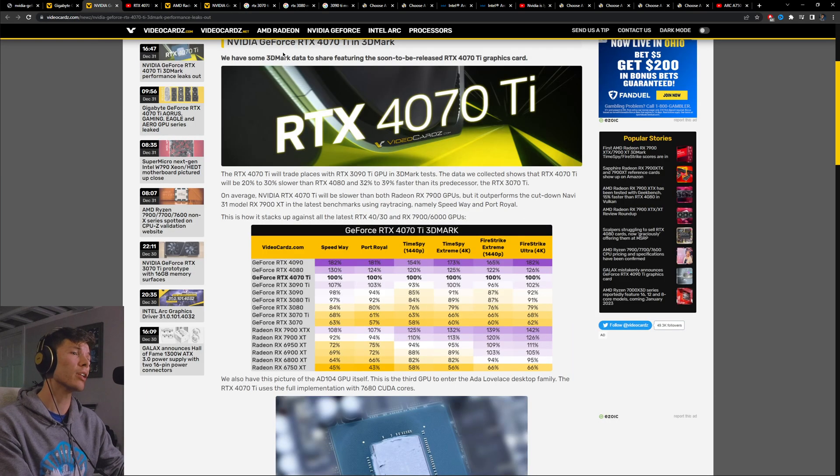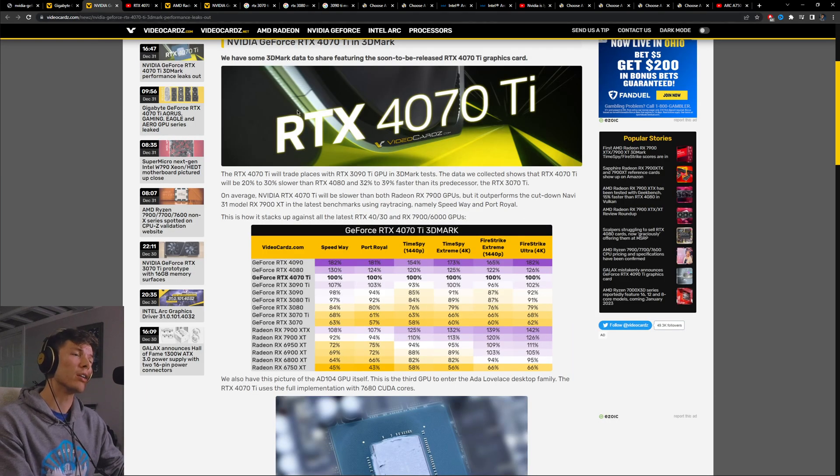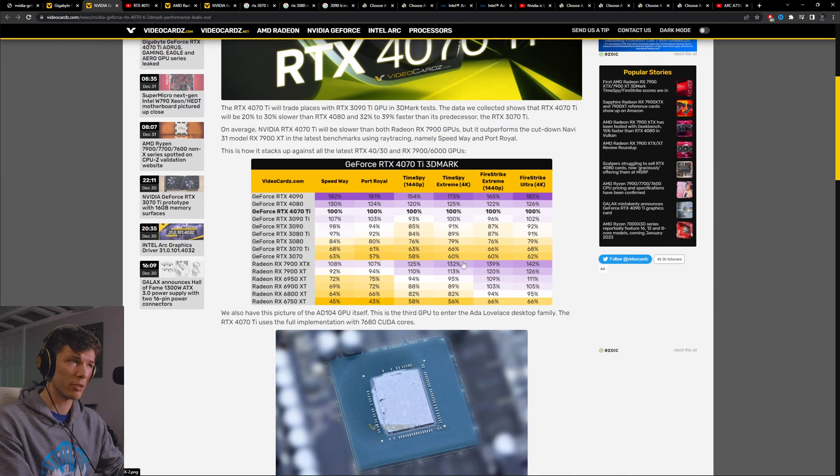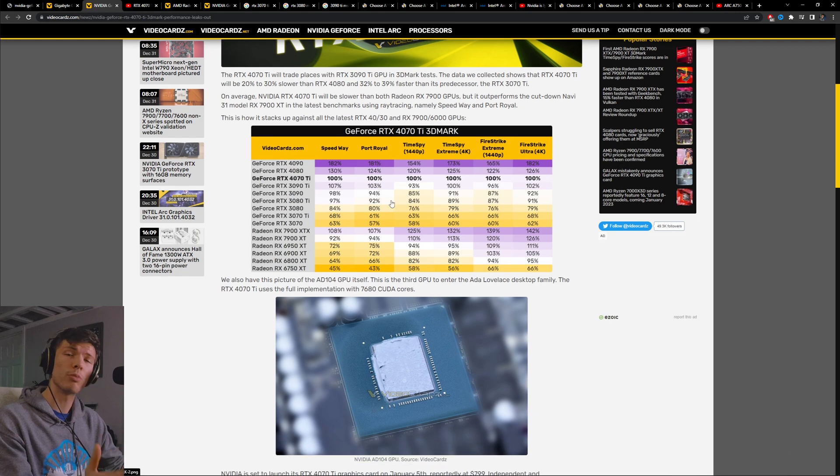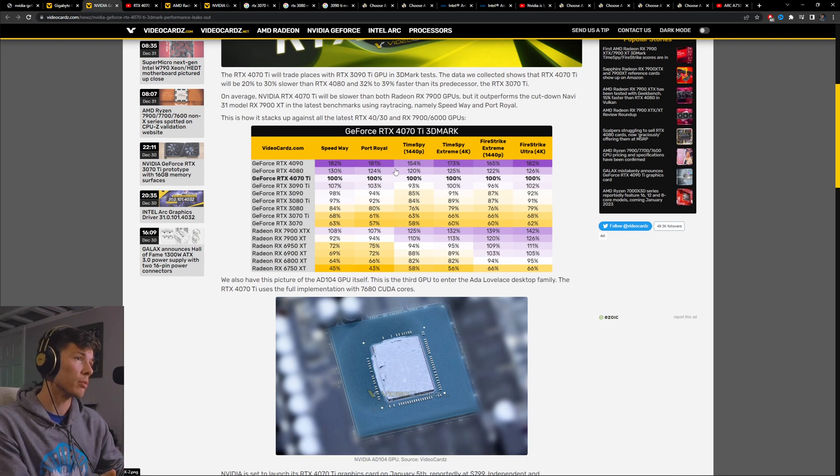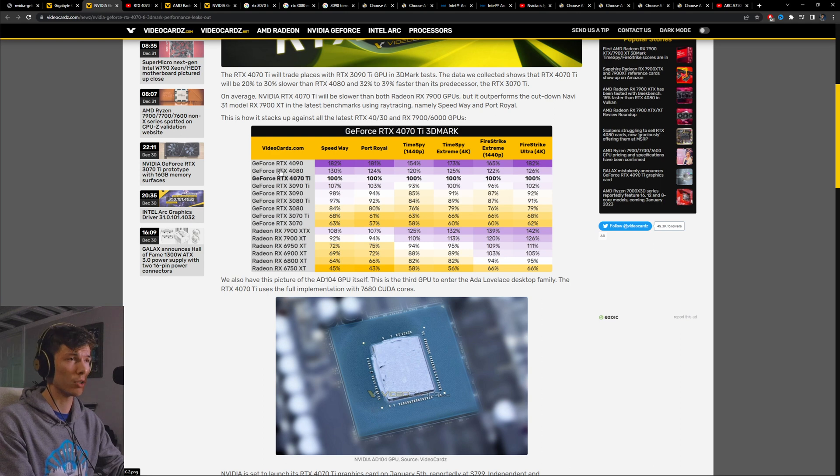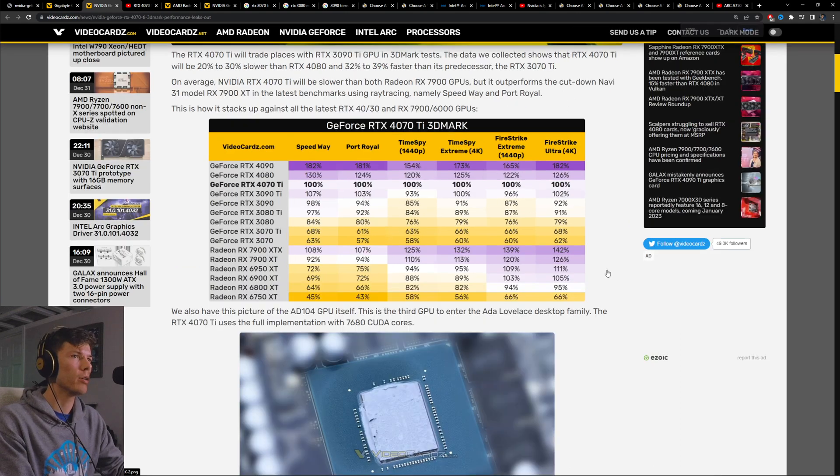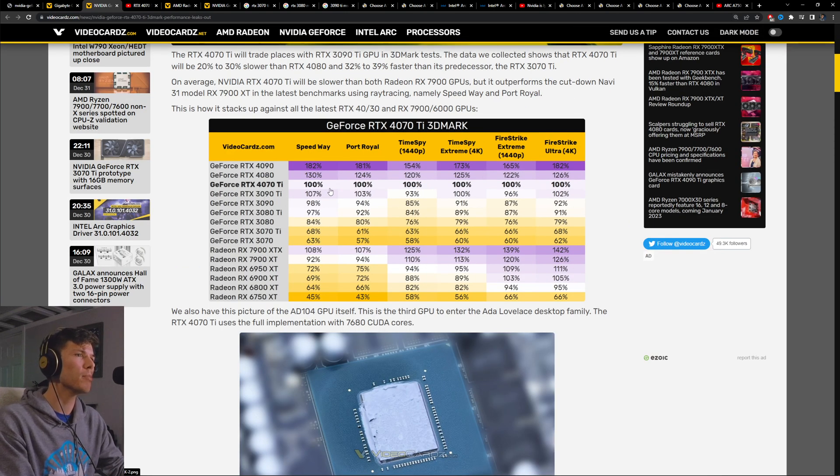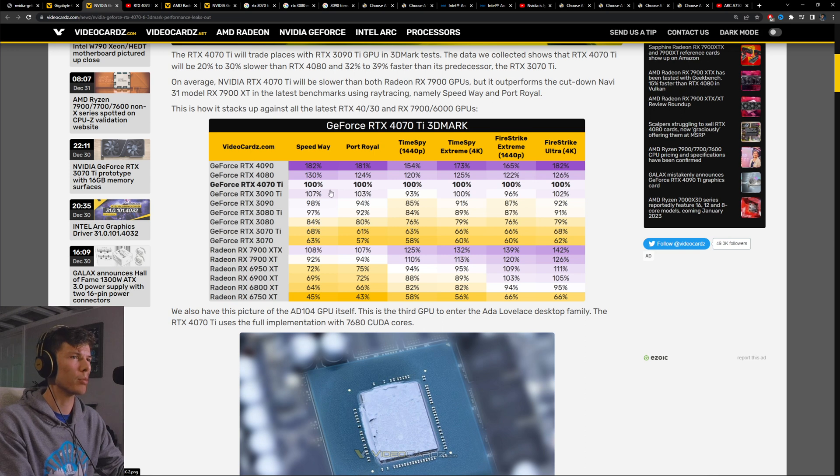So in order to relaunch this 4070 Ti, it's so funny that it's such an unkept secret. We have all performance already pretty much charted out because certain people already have their hands on the 4070 Ti at this point in time.